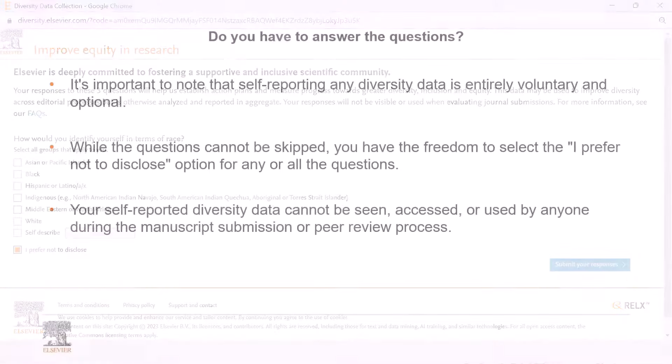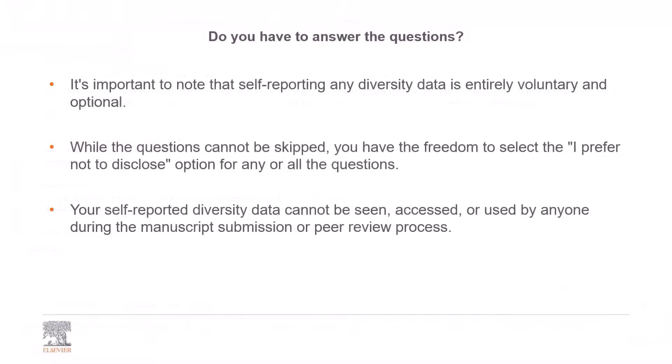Do you have to answer the questions? It's important to note that self-reporting any diversity data is entirely voluntary and optional. While the questions cannot be skipped, you have the freedom to select the I prefer not to disclose option for any or all the questions.